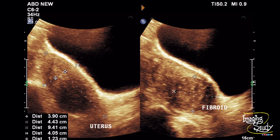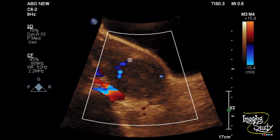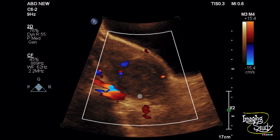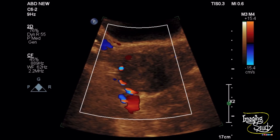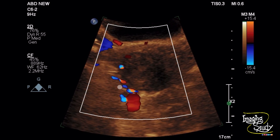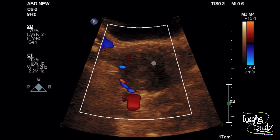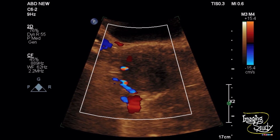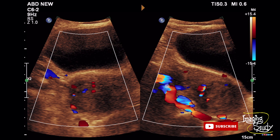Now, what about the color Doppler ultrasound features here? On longitudinal section you can see prominent vessels peripheral to this lesion. You can also see a glimpse of central flow, but the peripheral flow appears prominent, as it is a benign lesion.